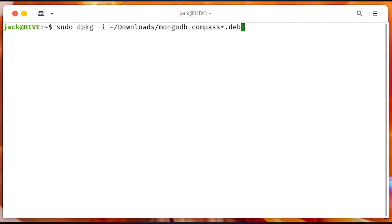Open a terminal window and install Compass with sudo dpkg -i ~/downloads/mongo-compass*.deb.